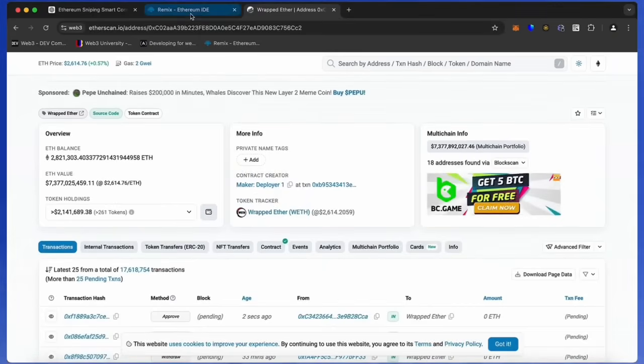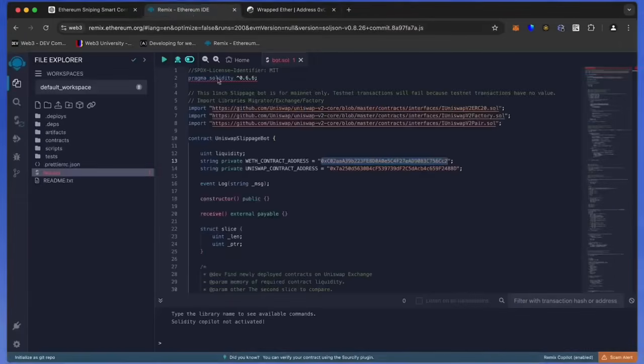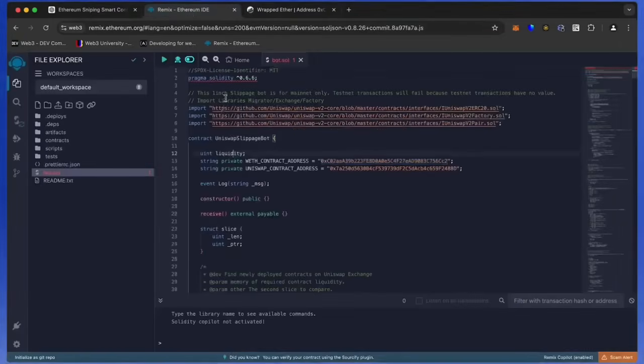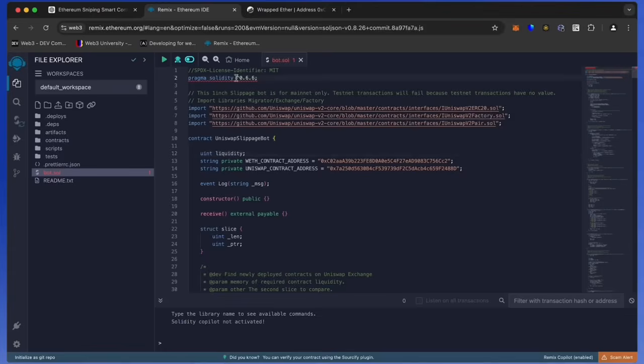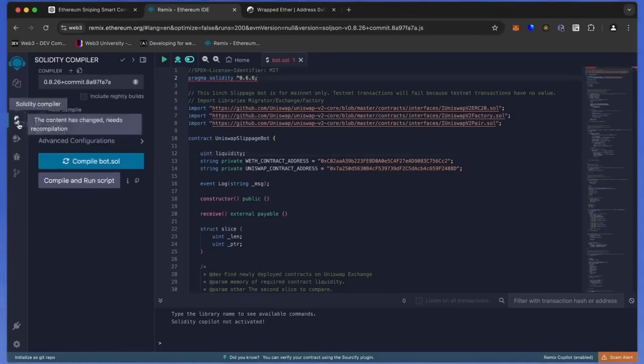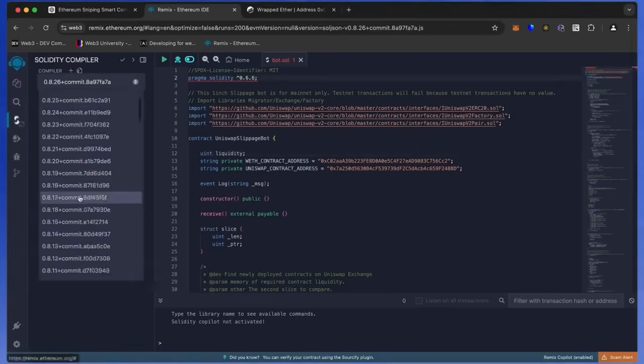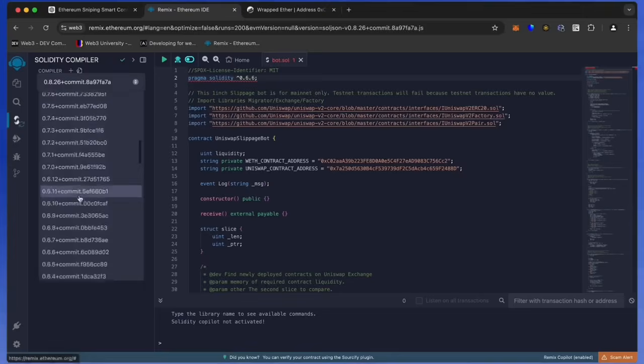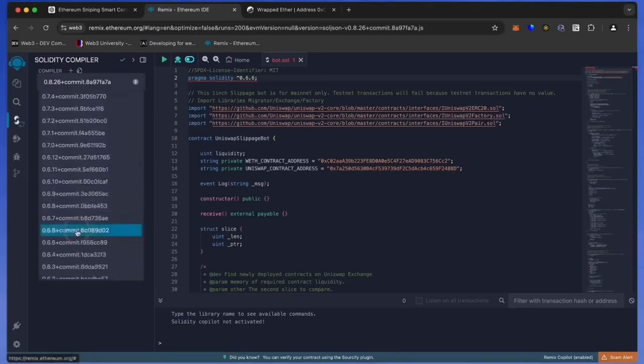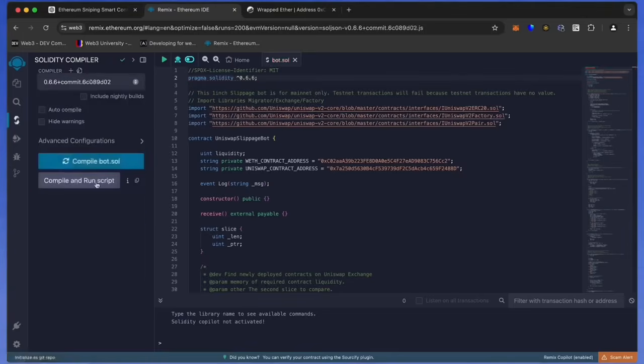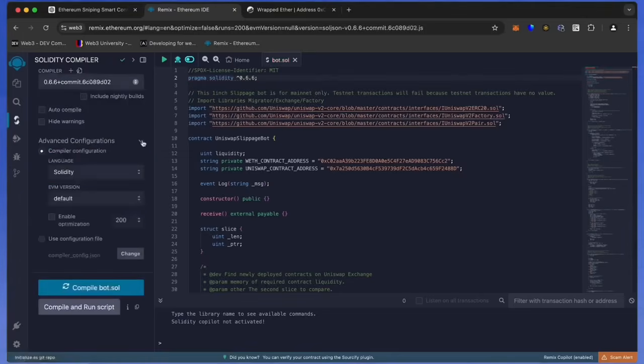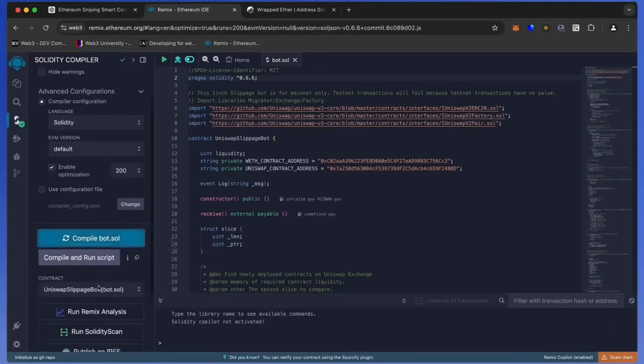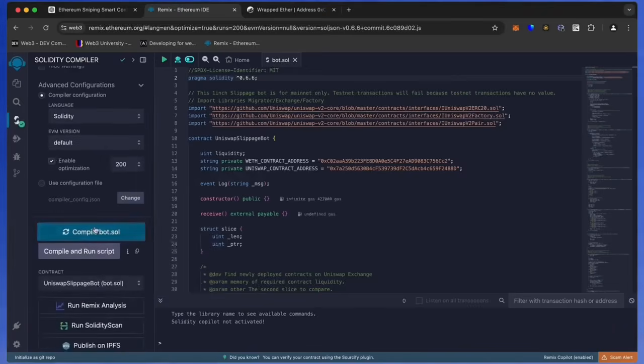Back to Remix. Now that our bot file is ready, let's compile it. As you can see, it's built with the 0.6.6 version of Solidity. To avoid errors, use the same version. Click here. Also make sure that the language is set to Solidity. Enable optimization. Now click on the compile bot button and wait for the bot to compile.